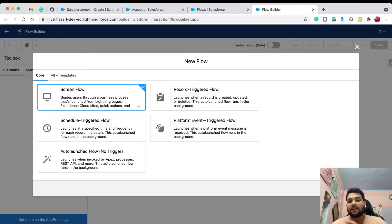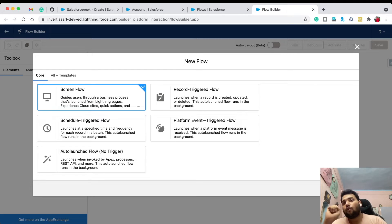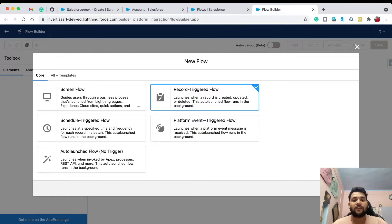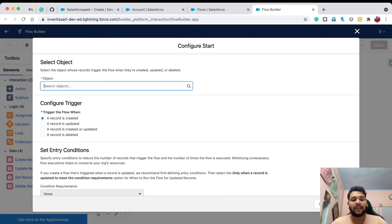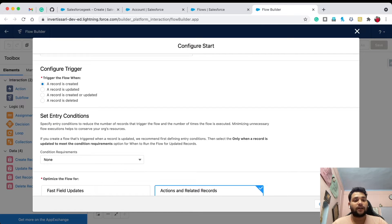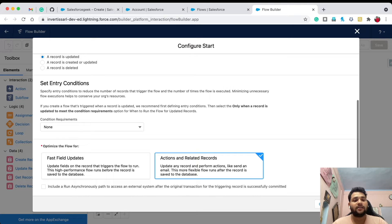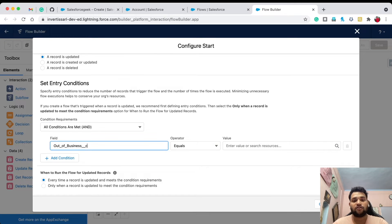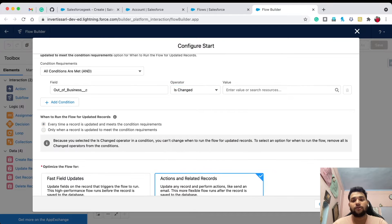The scenario is: on the Account object there is a custom field called 'Out of Business'. Whenever this field is checked, all the opportunities on that account that are in an open stage need to be moved to Closed Lost. Now let's select Record-Triggered Flow, click to configure, select Account as the object, set the trigger to 'A record is updated', and in the condition set 'All conditions are met' with: Out of Business is changed — Boolean true.